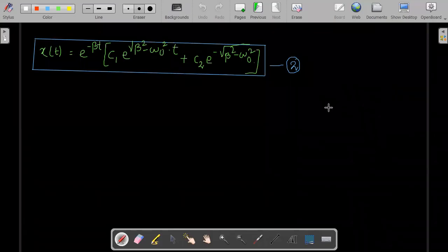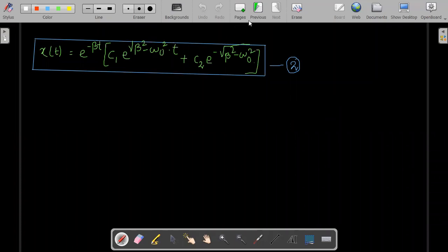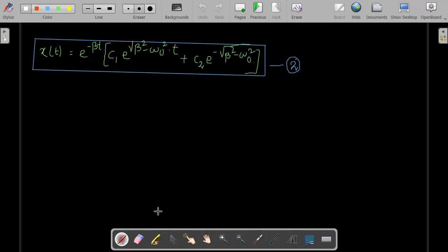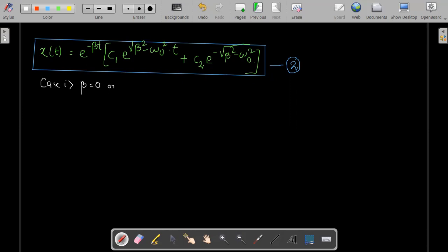What we are going to do now is basically go and look into the different scenarios. We have discussed four cases and let's take each of them one after the other. This is the expression that we had with the final derivation. Let's take up the first case, where beta is equal to zero, or we can also say that B is equal to zero.